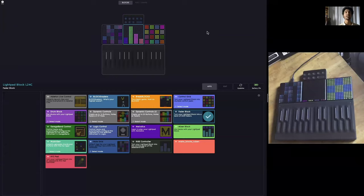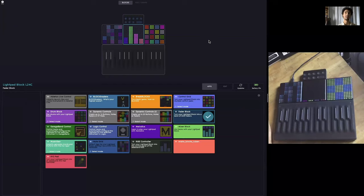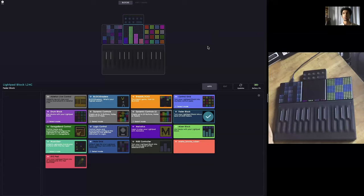Today we are talking about this wonderful software called Roli Dashboard, formerly known as Blocks Dashboard, if anyone was around back in the day when it first got released. Roli Dashboard is a very misunderstood piece of software, from talking to artists, users, and people who have Roli products. A lot of people don't fully understand what Roli Dashboard is, what it's capable of, and why they might want to use it.